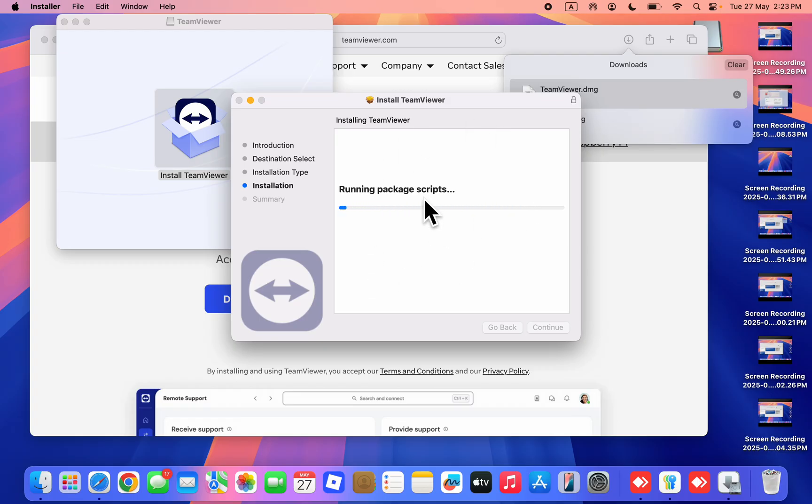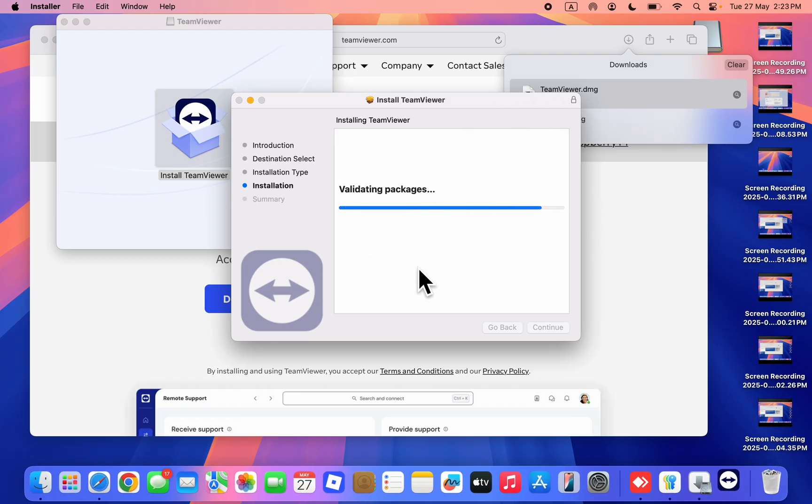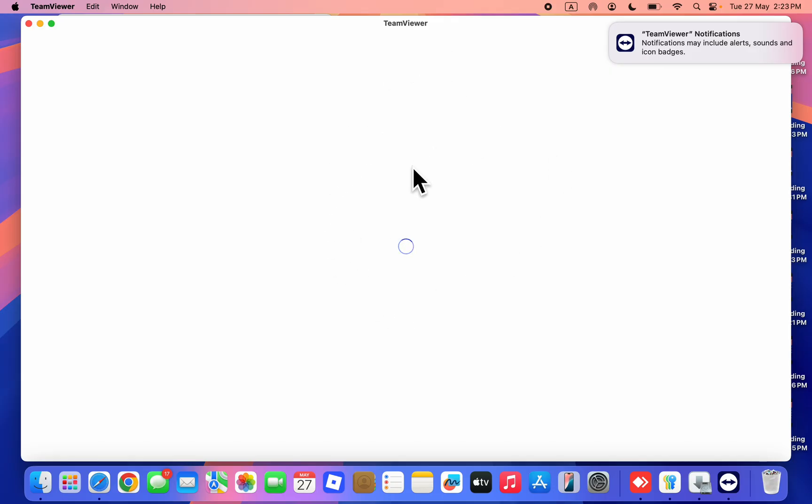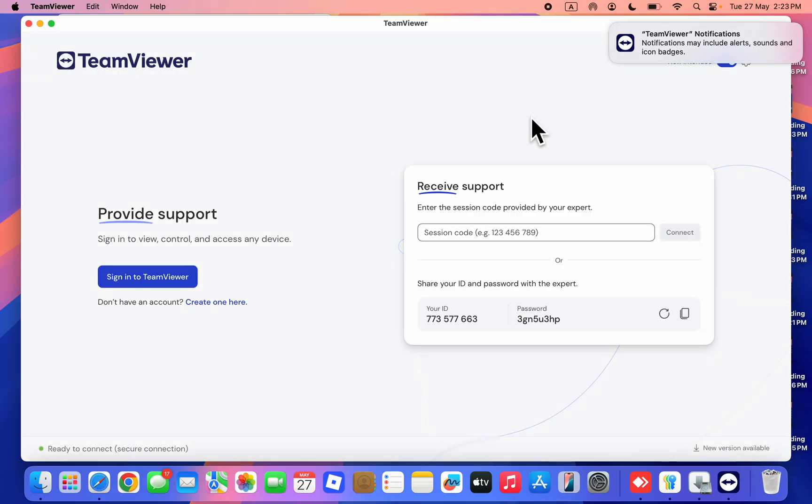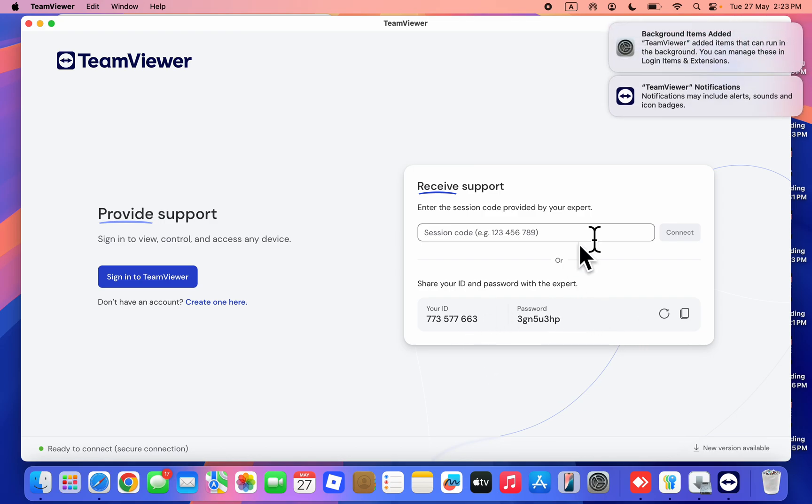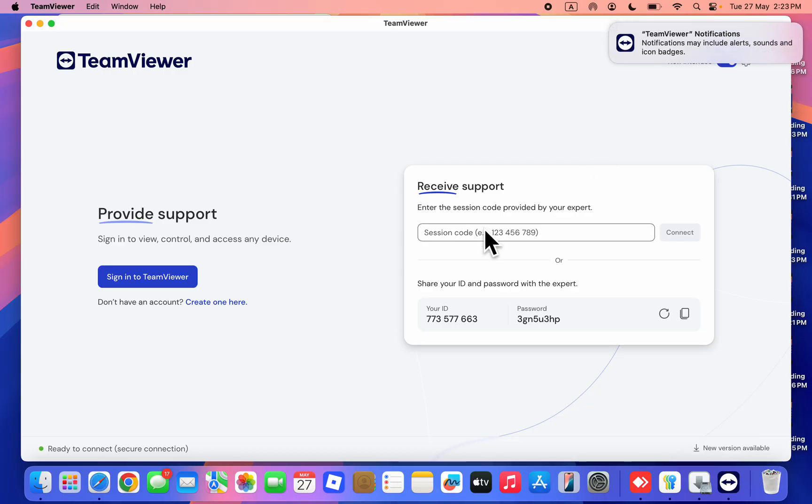Once it's installed, you can now start using TeamViewer on your Mac. It will load and you'll see your ID and password. Very easy and straightforward. You can also create an account or sign in.